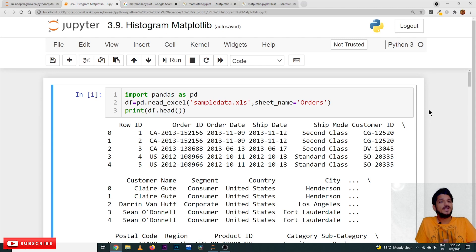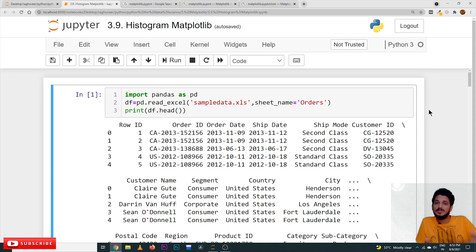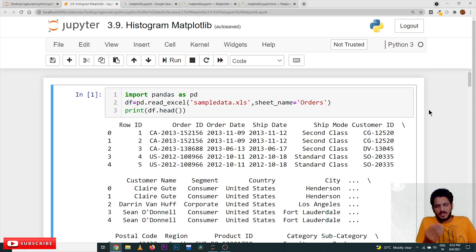The link for the playlist is provided in the description below. Coming to today's class — histograms are used to identify the frequency or count. So if you want to identify the frequency of item sales, frequency like that, in these situations we will use histograms. Let's take an example and understand how we will apply histograms in our dataset.